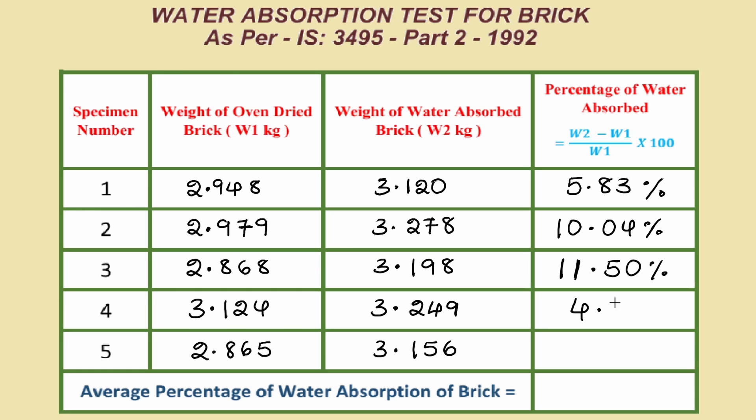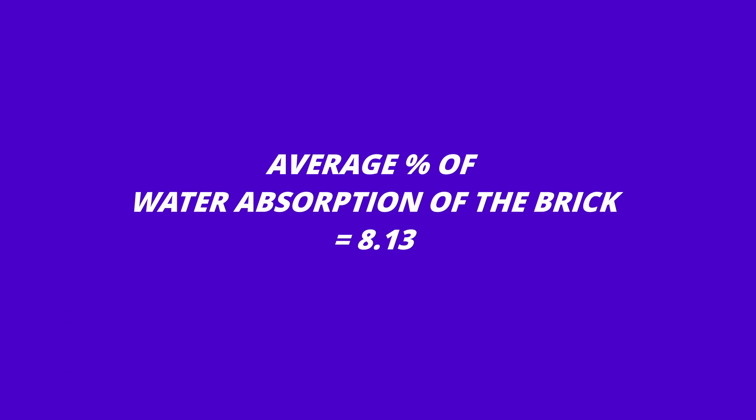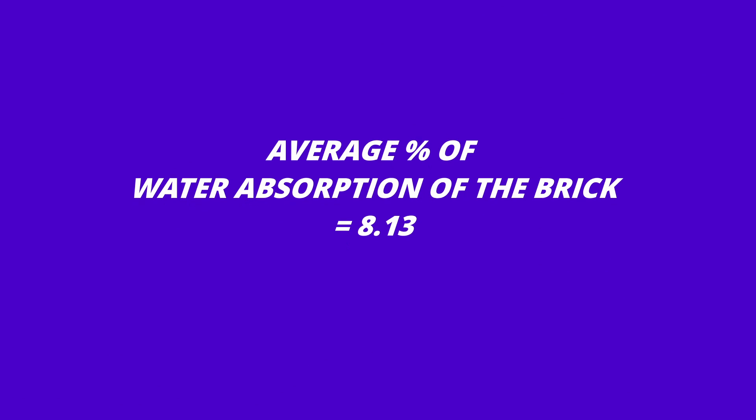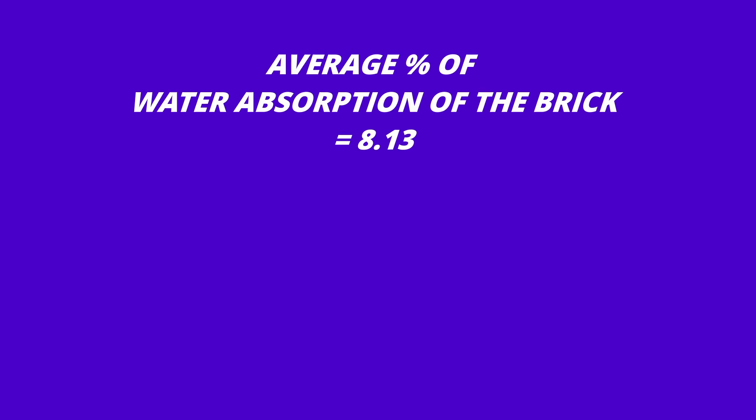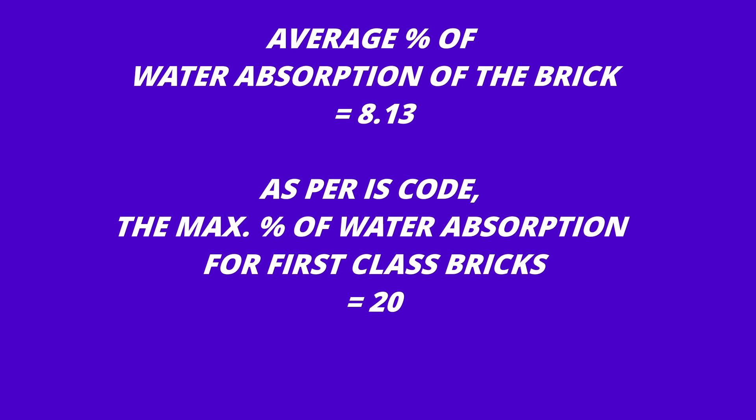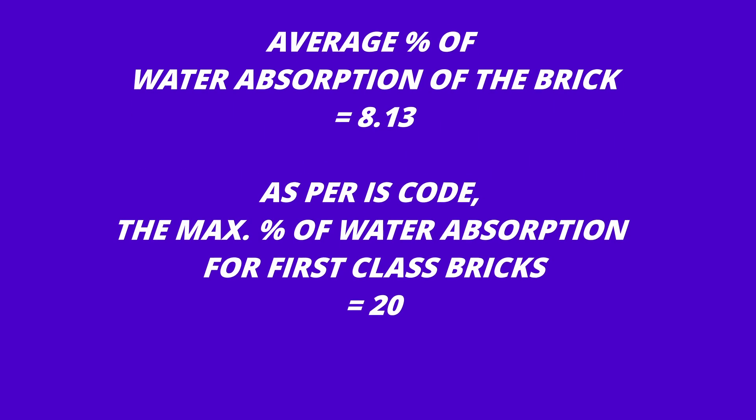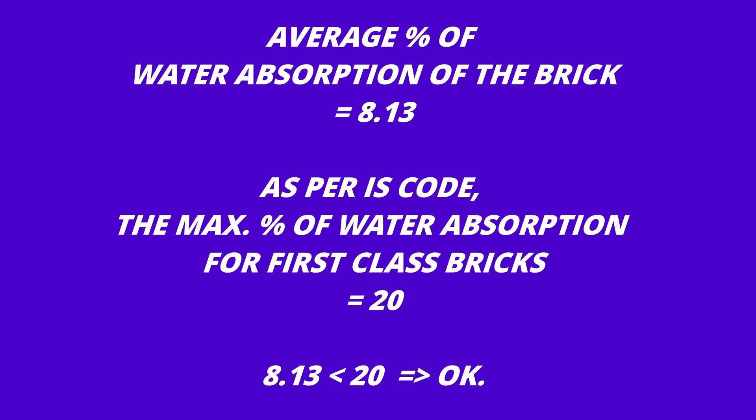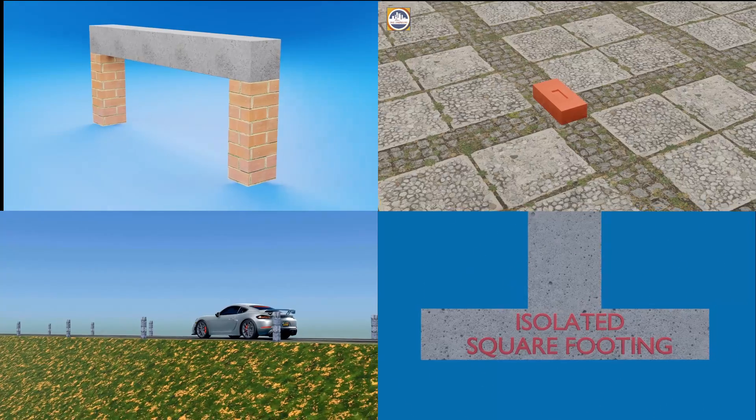The average of all the water absorption values of all the specimens will give us the final water absorption percentage of the brick. As per IS code, the percentage of water absorption for first class bricks should not be more than 20%.